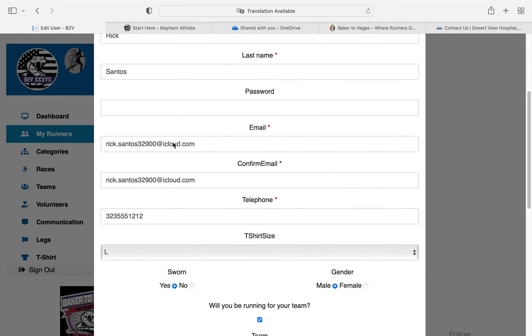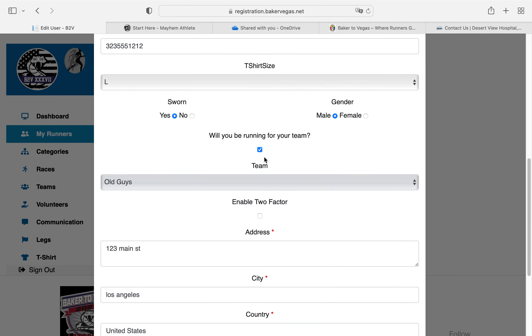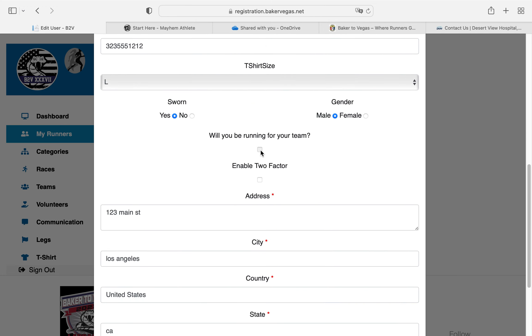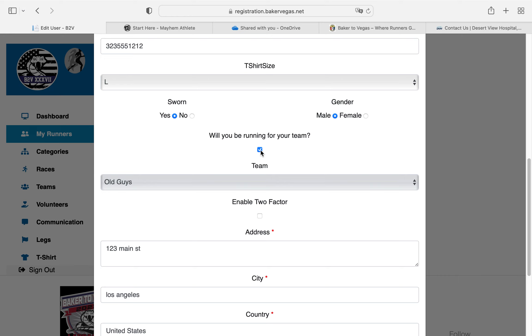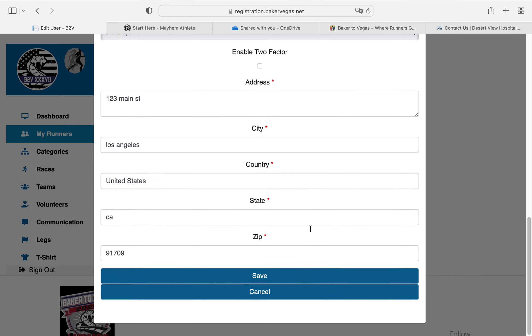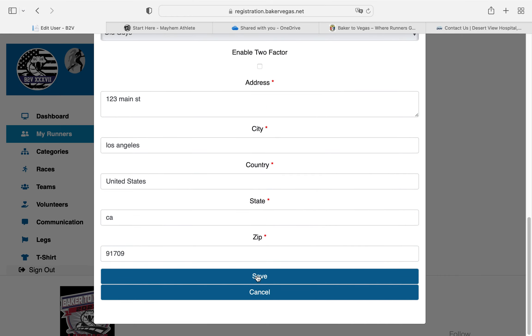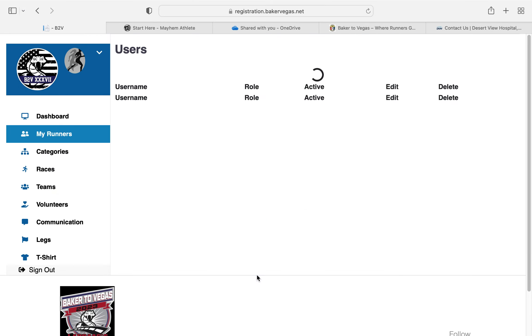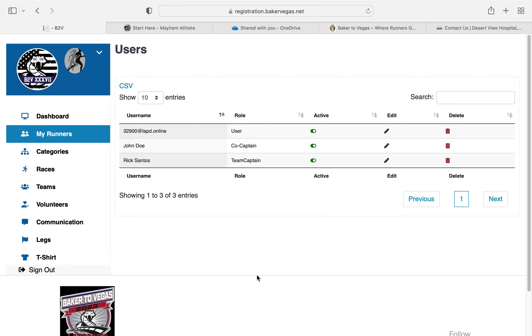We're going to scroll down and check this box. Make sure it has that blue check mark there. Your team information will auto-populate here. Just click save, and you are now a runner.